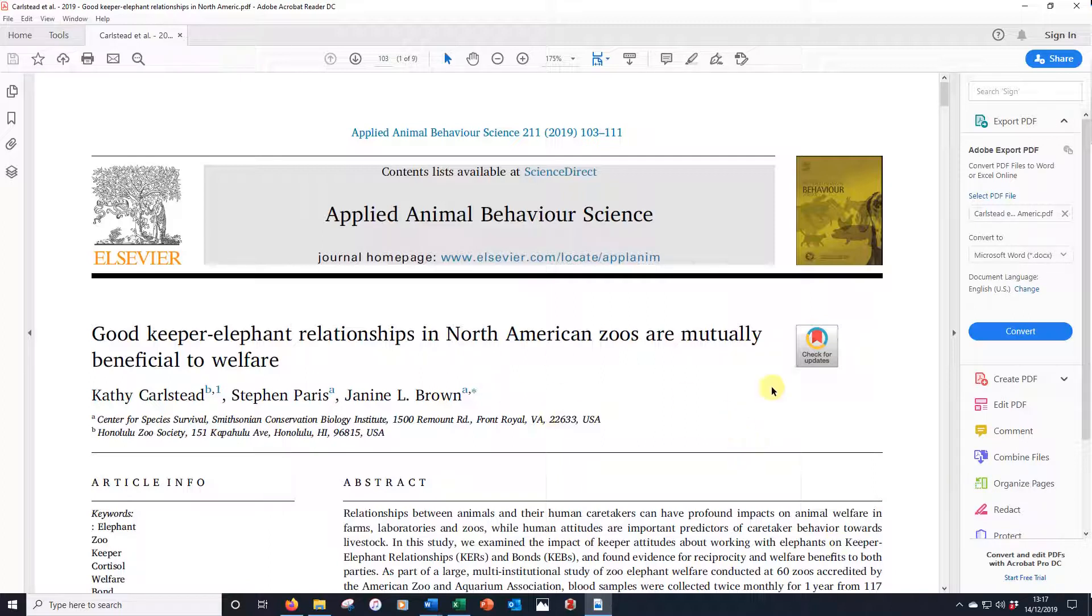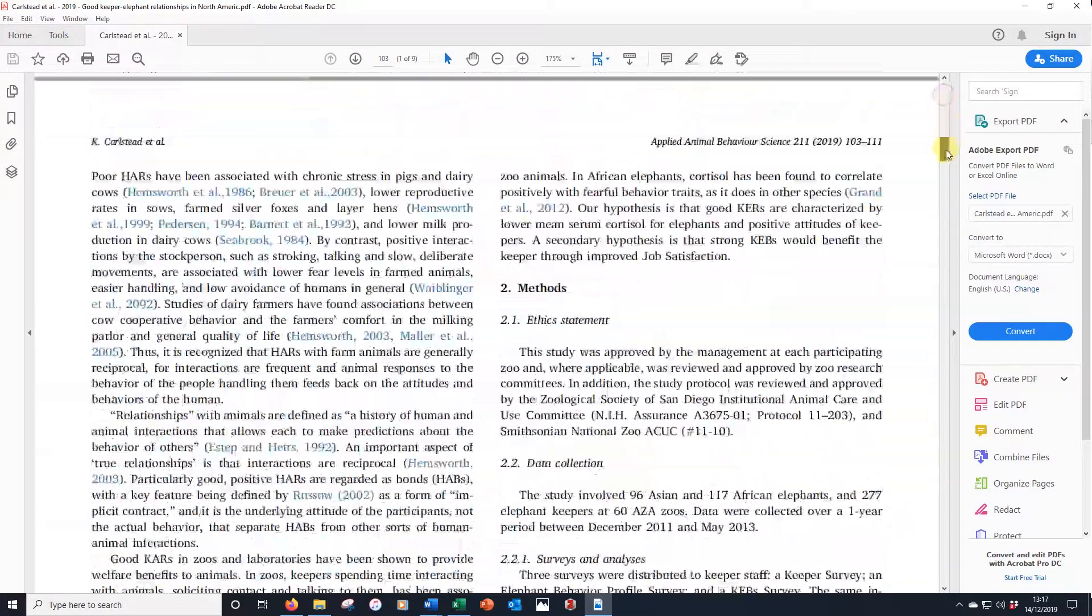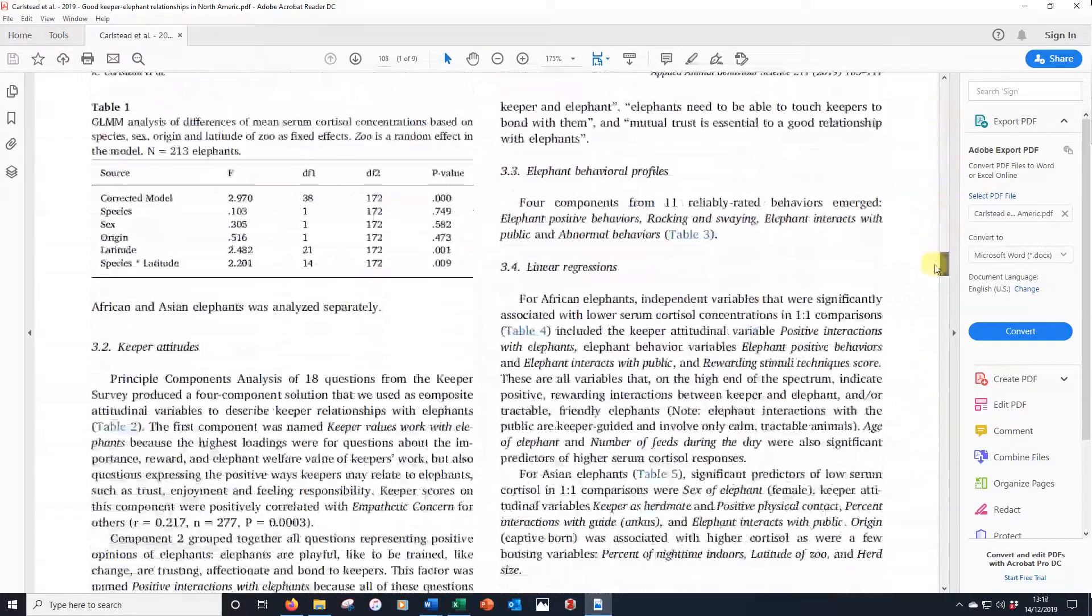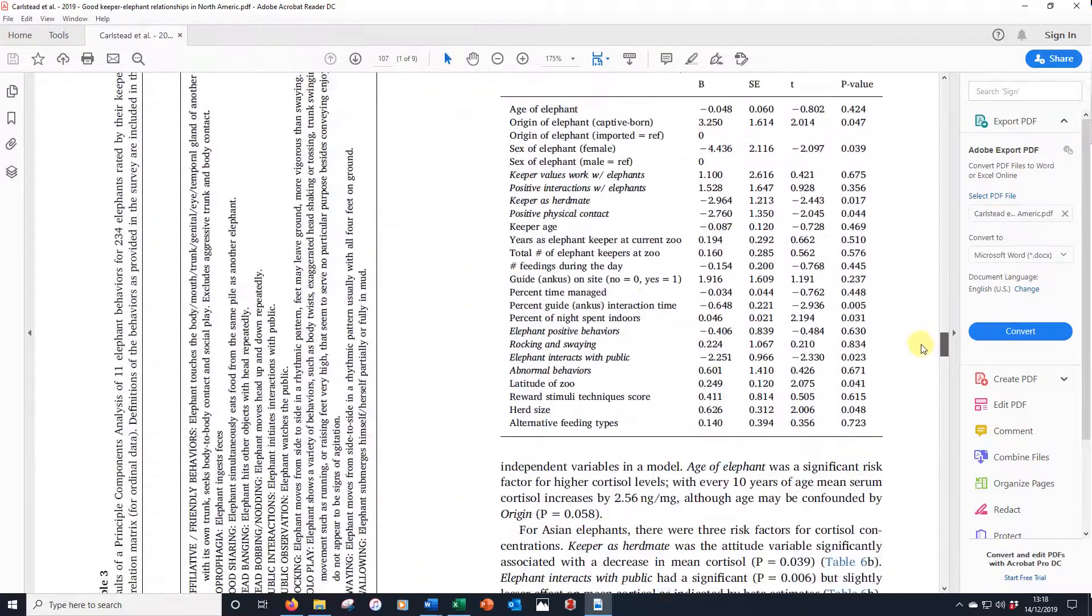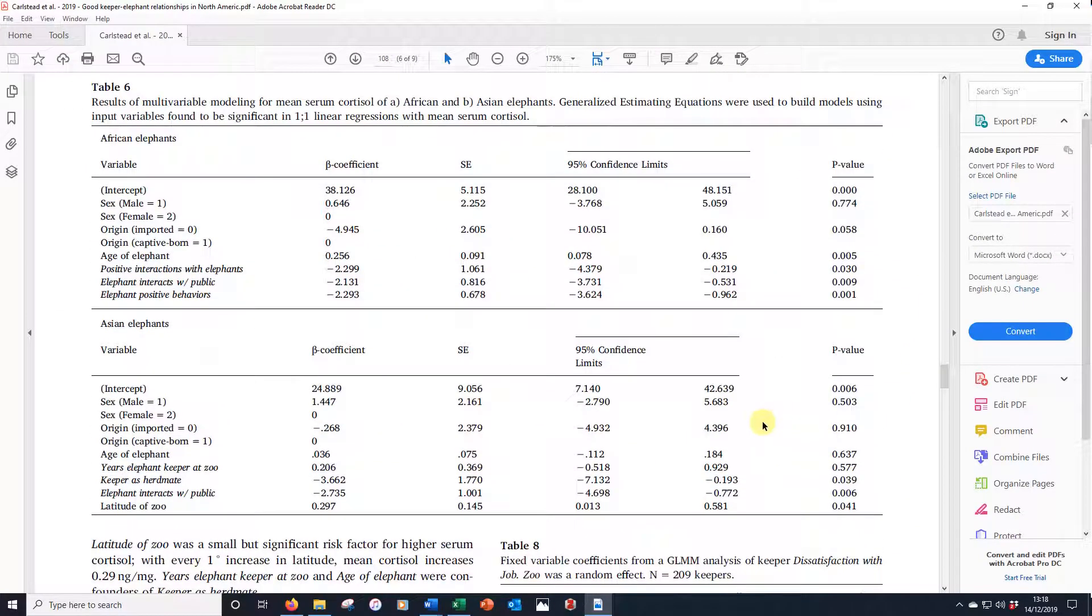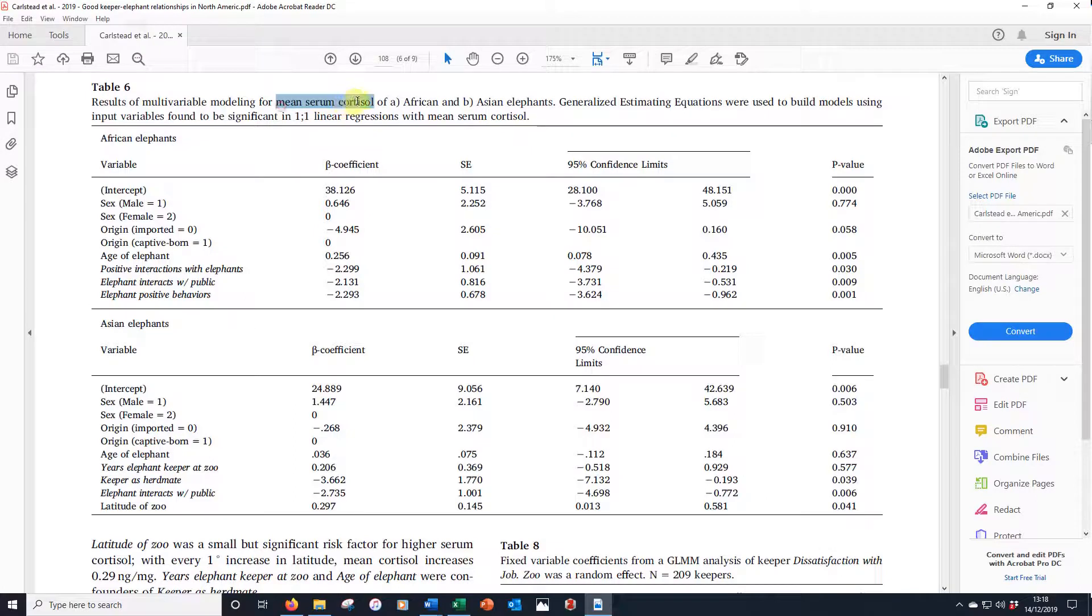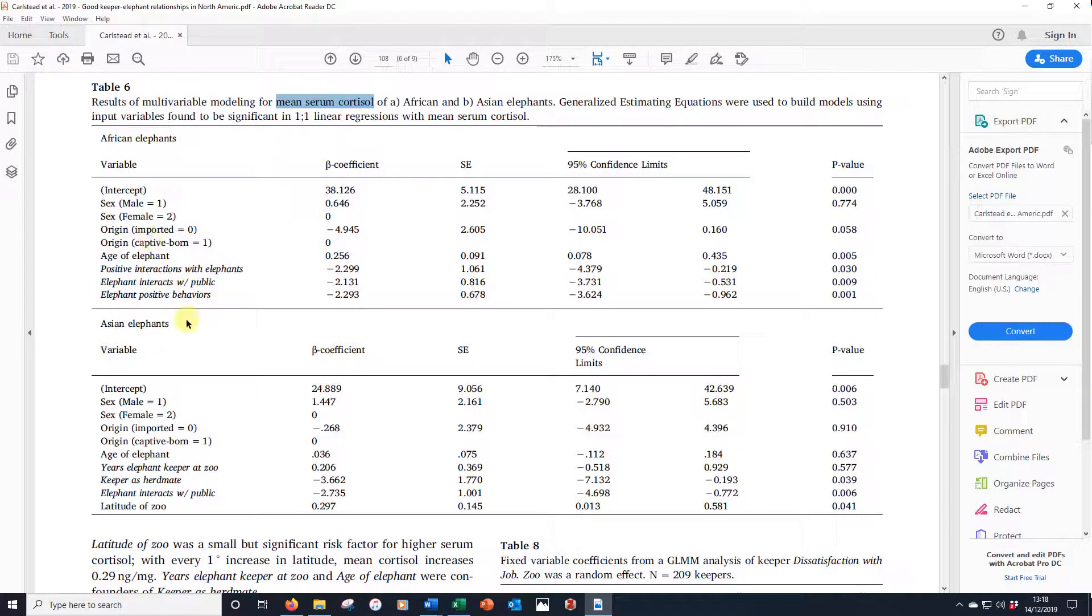If we just fast forward to table 6 to see how this data is presented. We have the results of the African and Asian elephants in a table rather like I've been discussing in class. So we have the mean serum cortisol of the African and Asian elephants and they are predicted by a number of things that have remained in the model. We talked about model selection the other day.